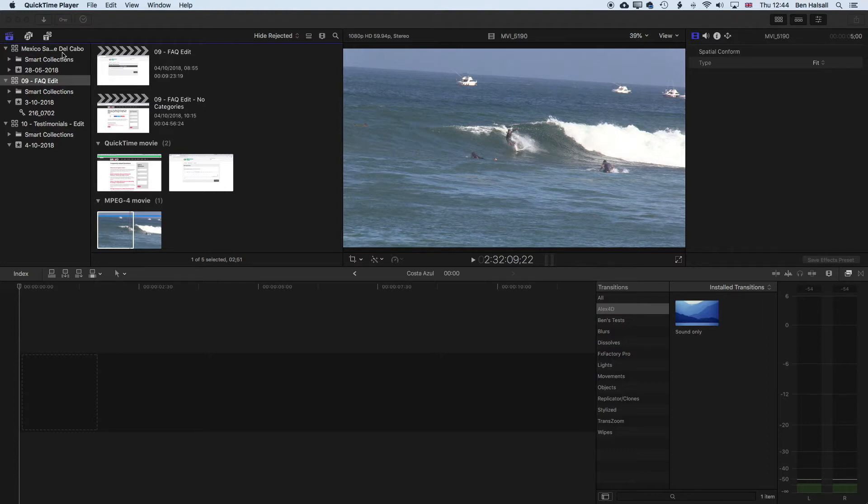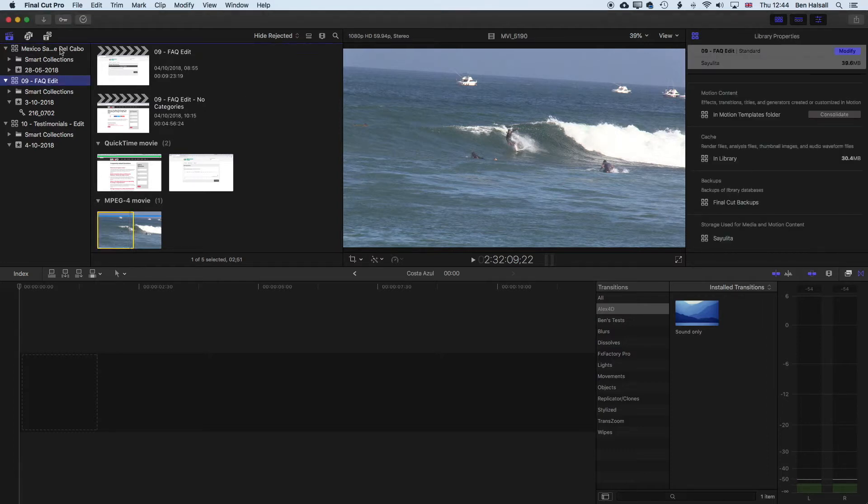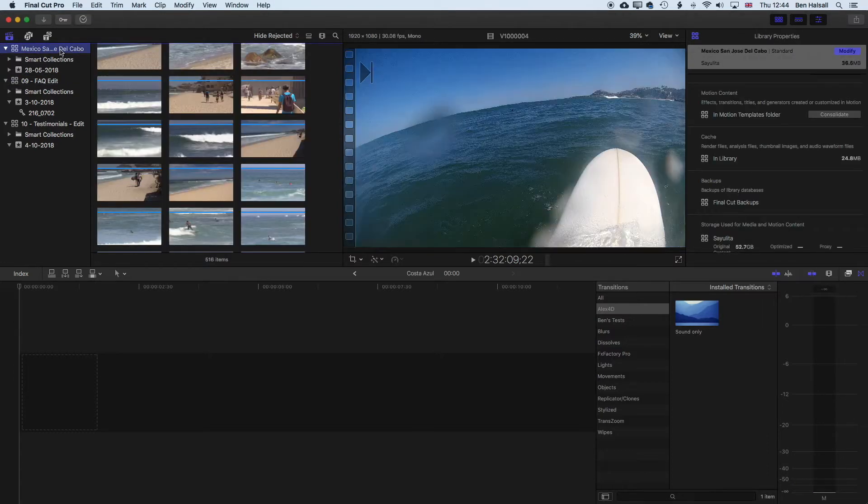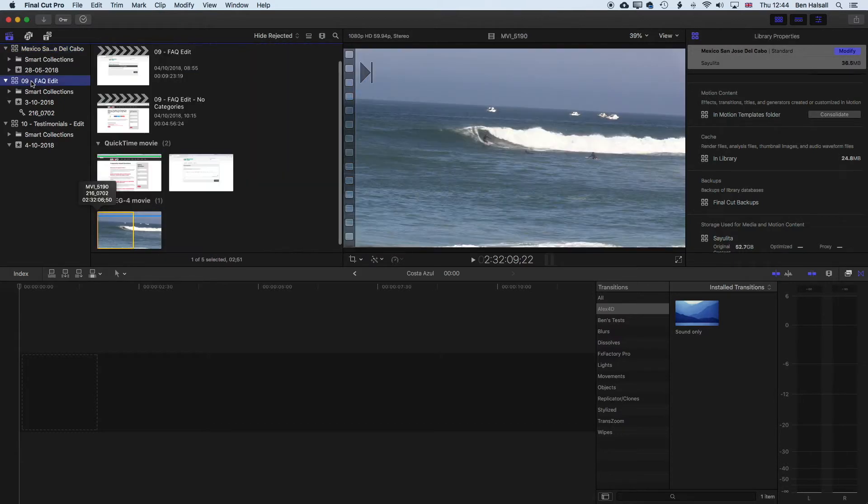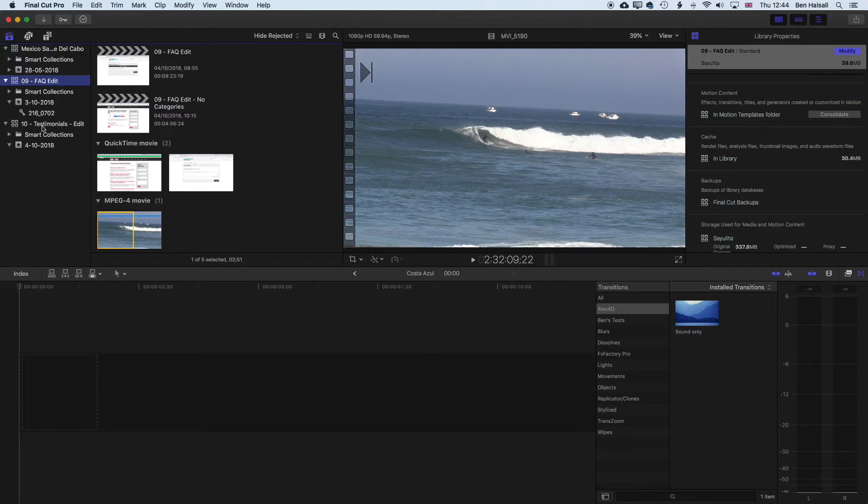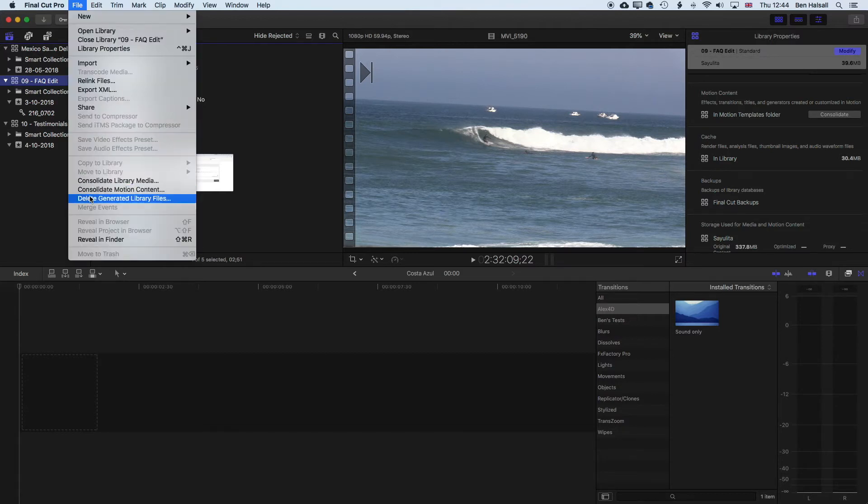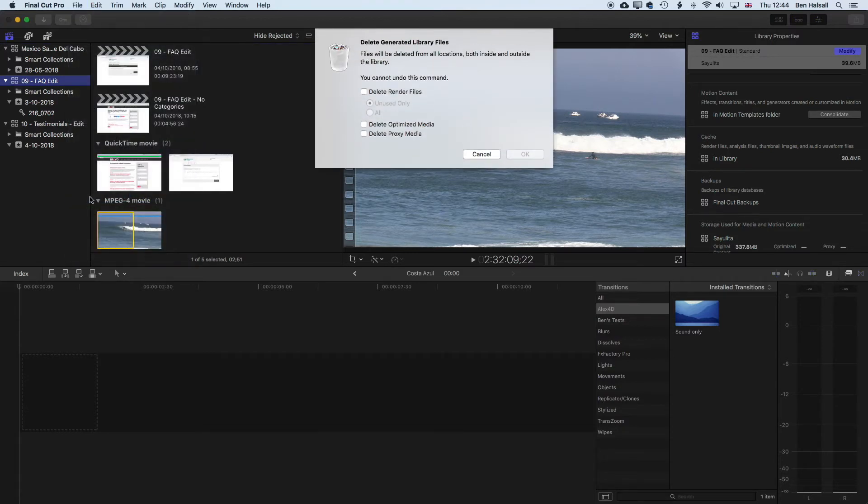So I've created a new project here, and this is the next project I'm gonna be working on. And what I wanna do is tidy up this project and this project before I close them. So I'm gonna highlight the library, and it's important to highlight this little square with four stars in it. And then we'll go to File and Delete Generated Library Files.